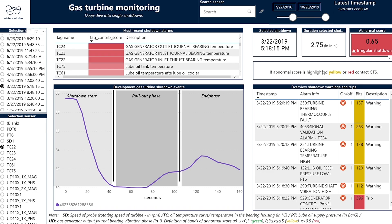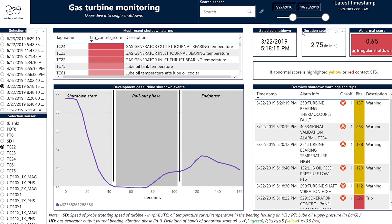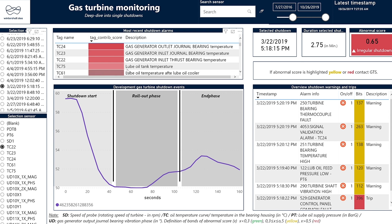Let me show you how it's done. Here's the gas turbine monitoring dashboard developed by Cognite and Wintershall DER. Here you can select different shutdowns and get the status of those shutdowns. As you can see, for this particular selected shutdown, you have the abnormality score, the length of the shutdown, and the timestamp at which the shutdown occurred. Here you can visualize the tags related to this shutdown and their contribution towards the shutdown.